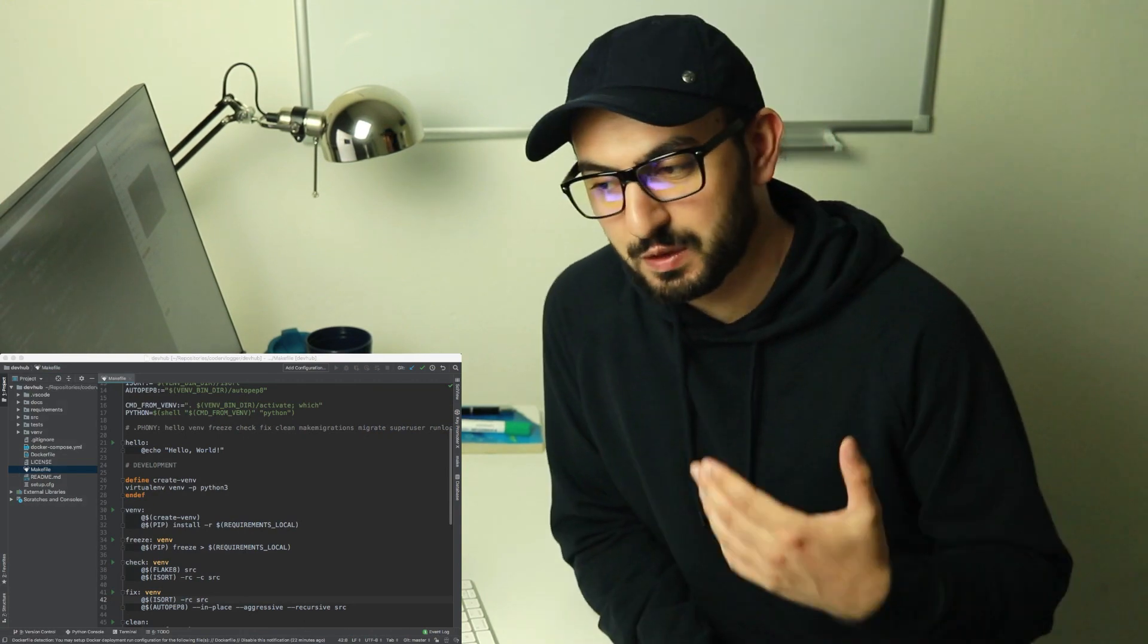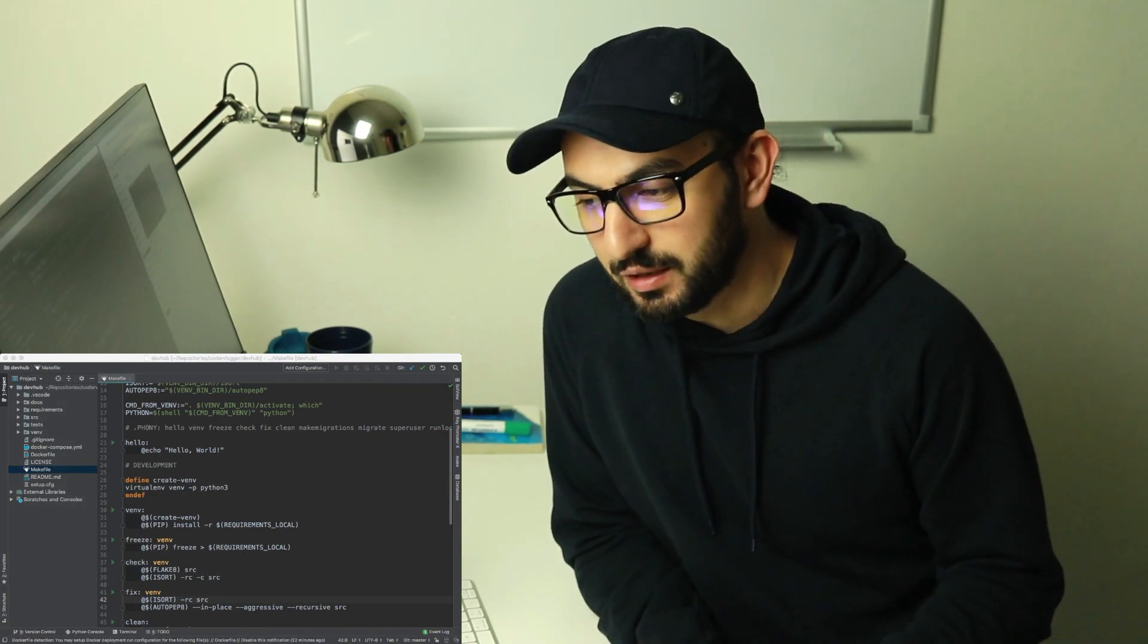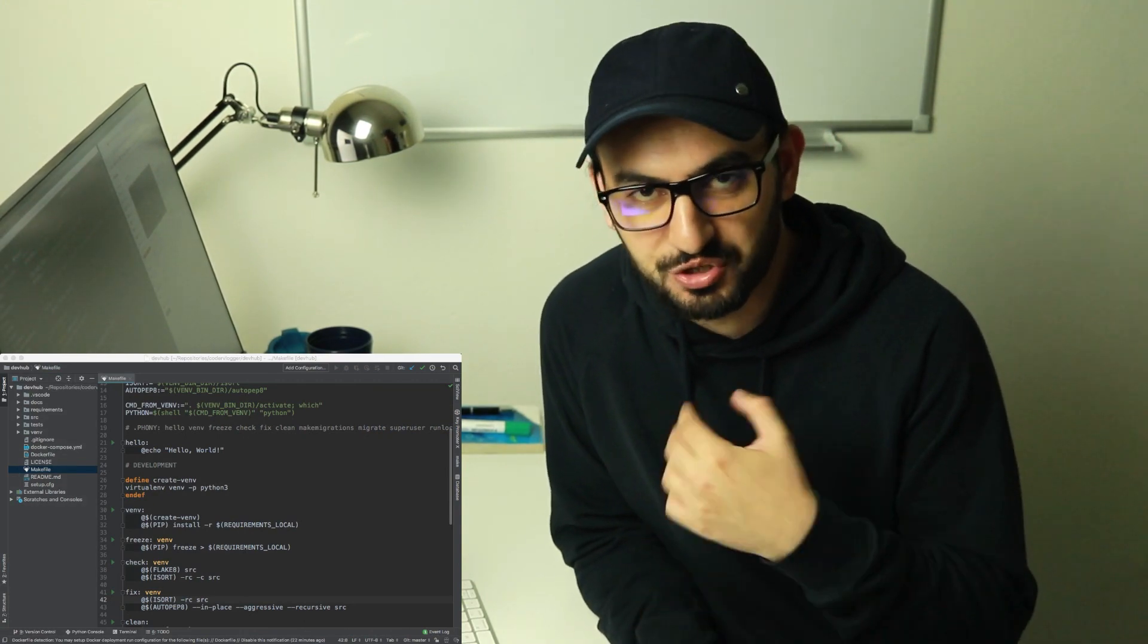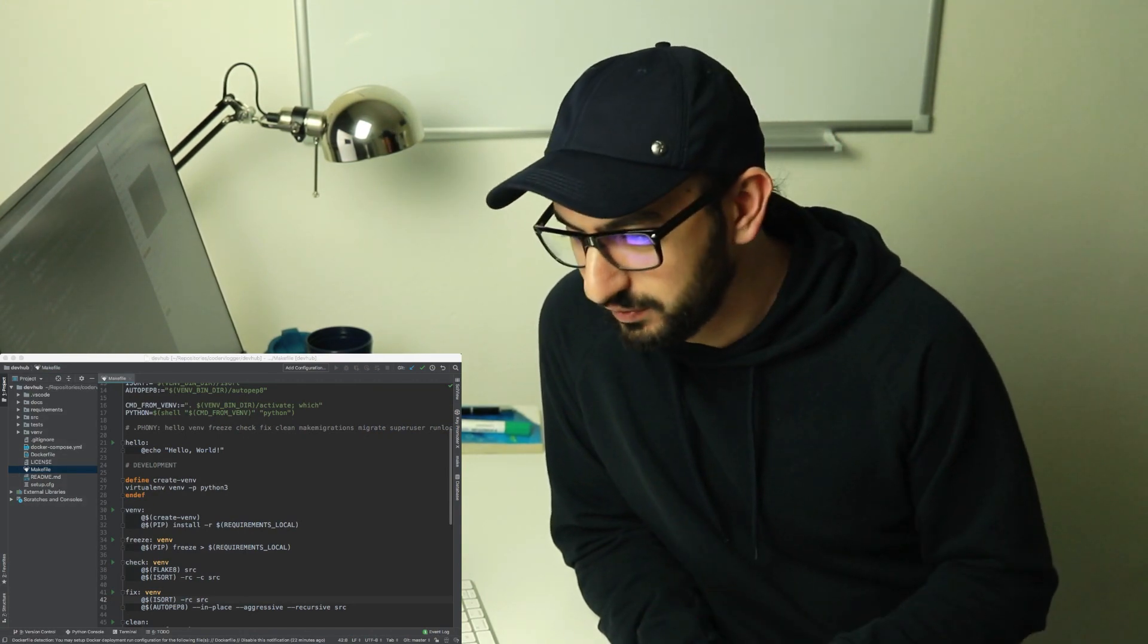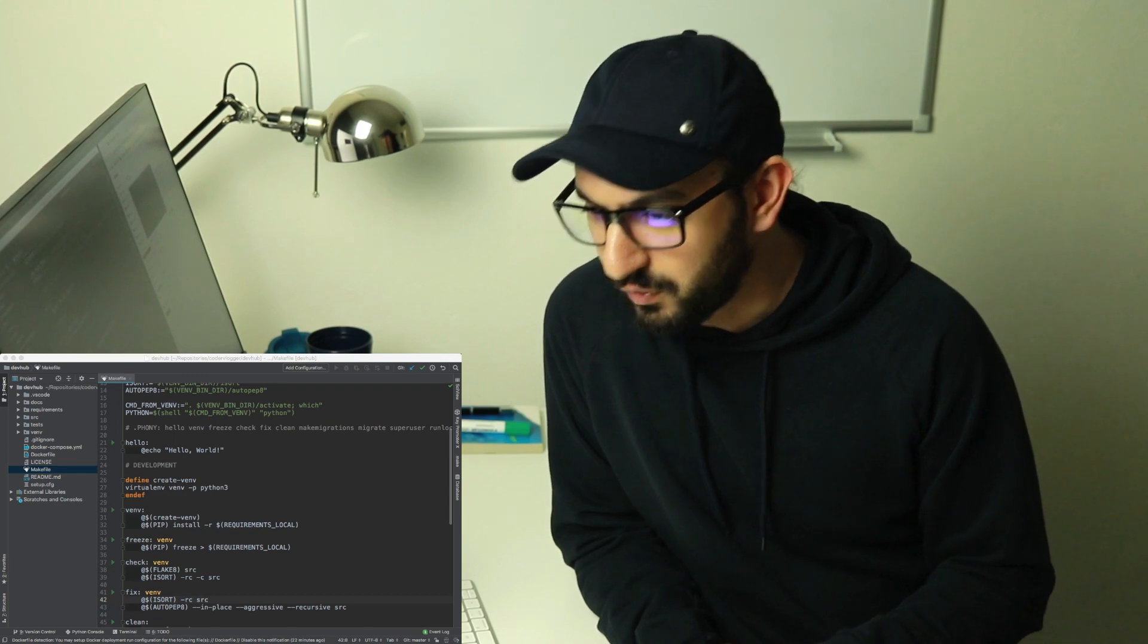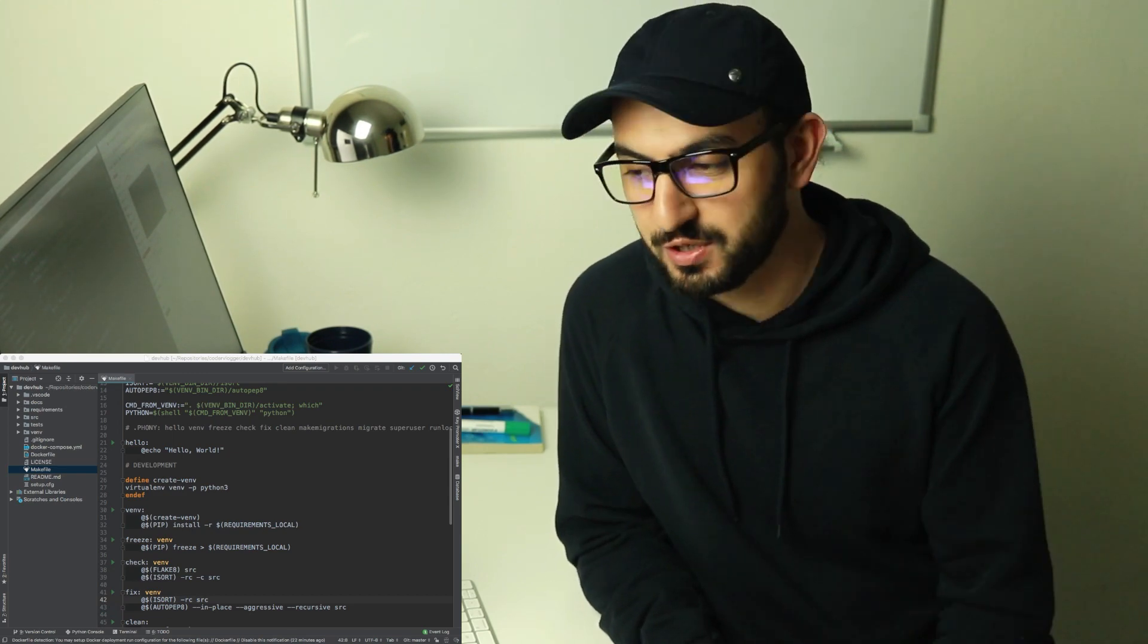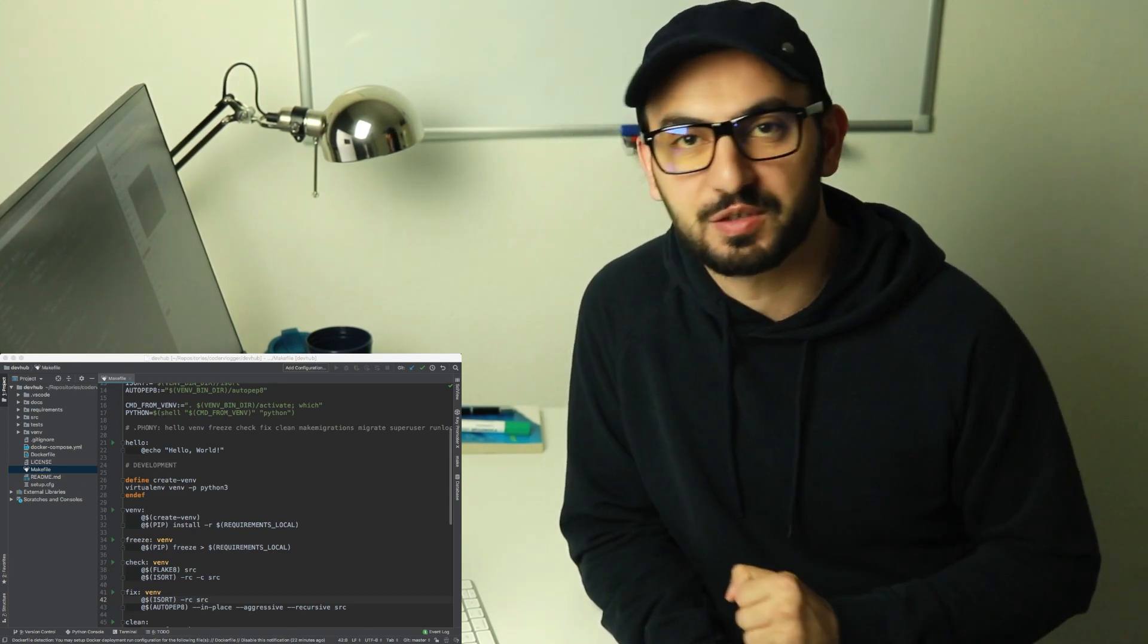I will, as I said, put link to the repository in description. You can check it out by yourself. For now, thank you very much for watching and see you in the next videos.